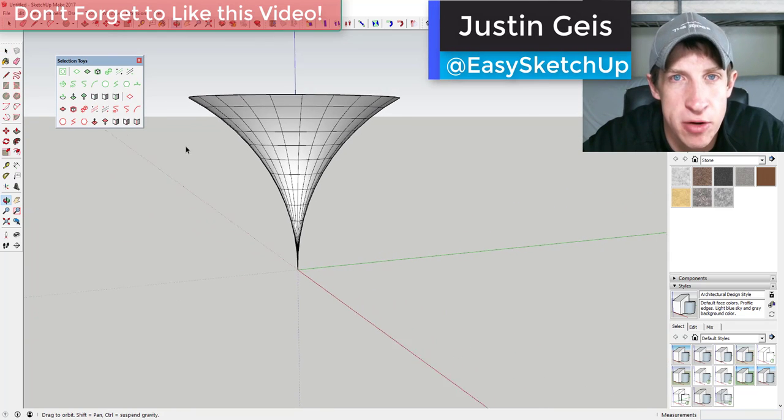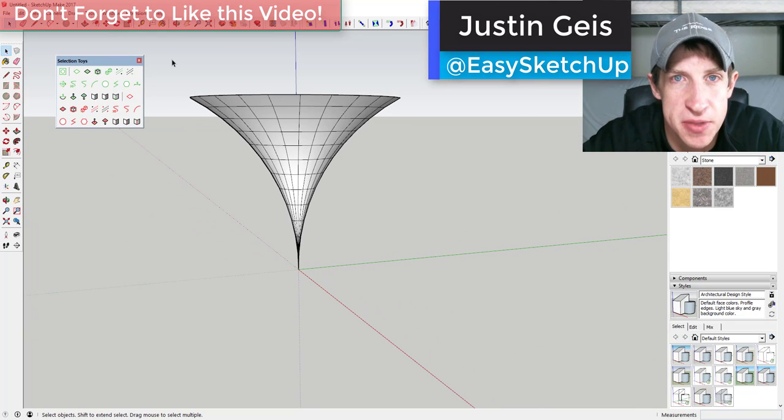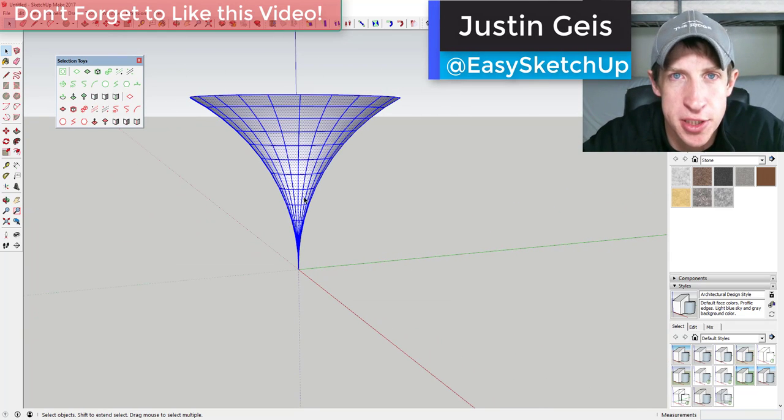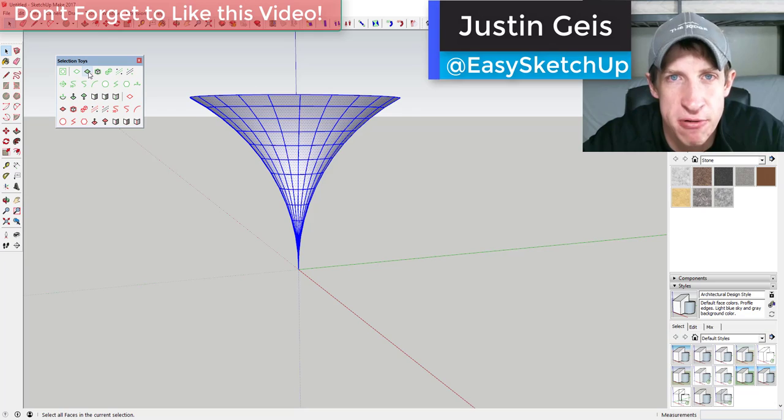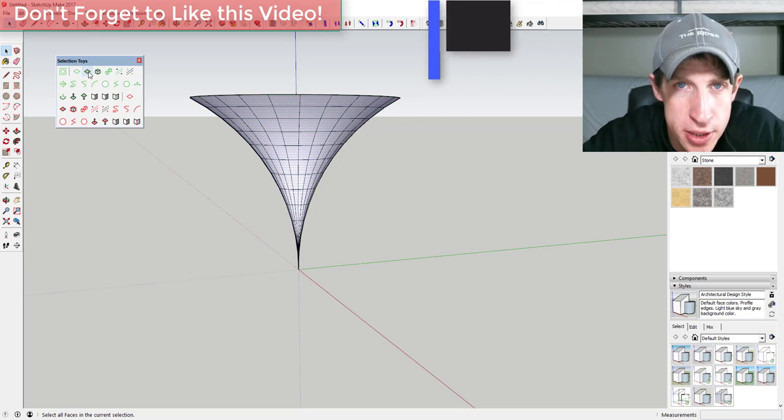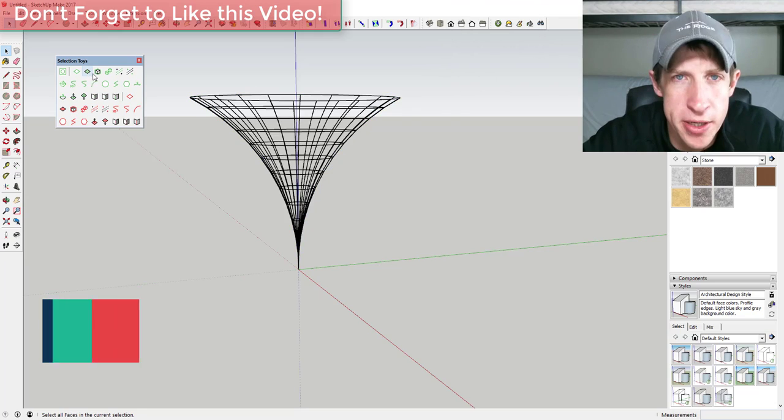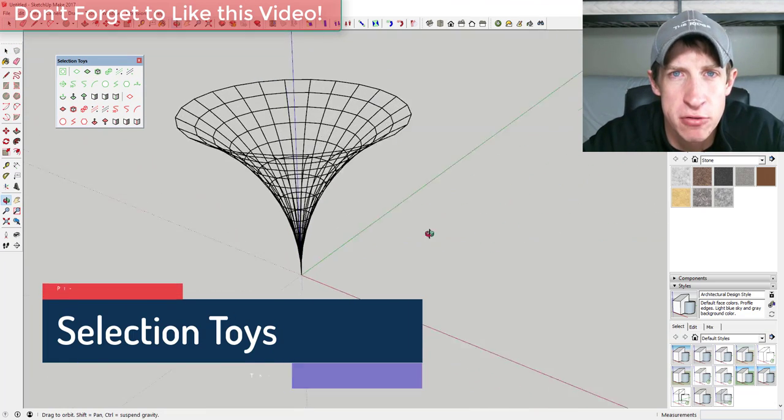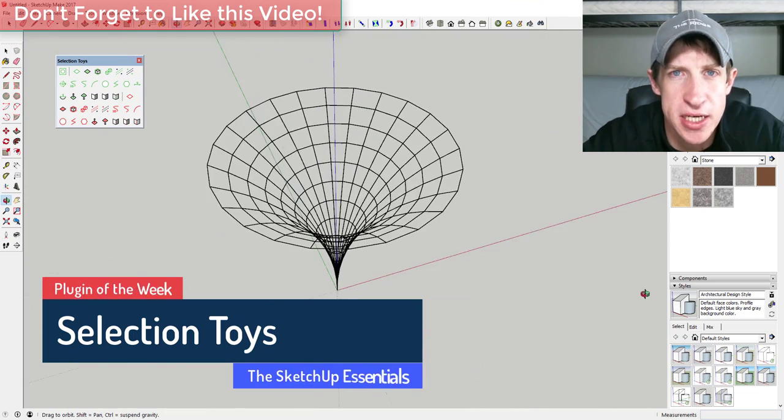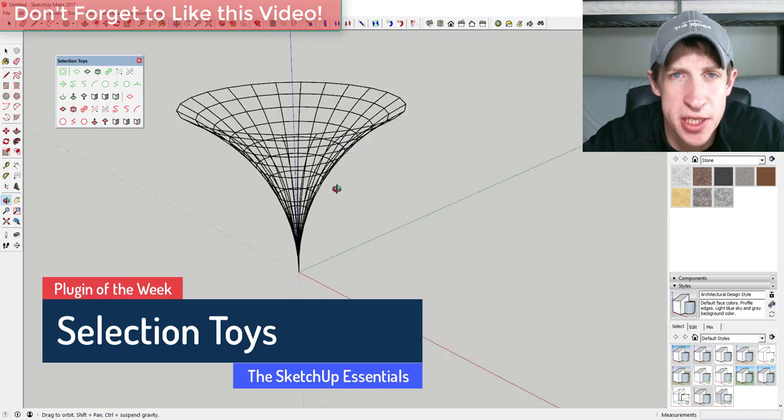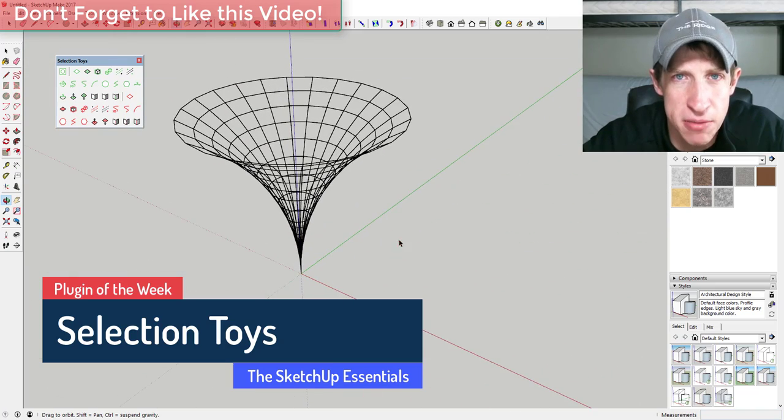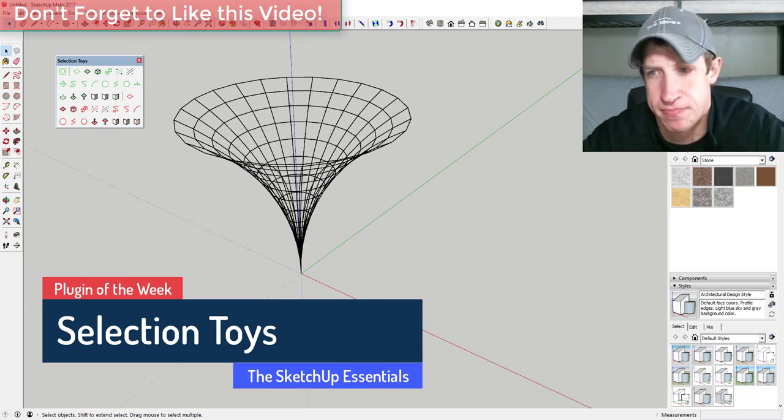What's up guys, Justin here with the SketchUpEssentials.com, back with another SketchUp extension review for you. This week we're gonna talk about an extension that has a ton of different tools for selecting different objects in your model. Let's go ahead and just jump into it.